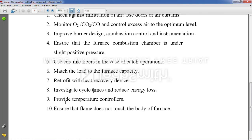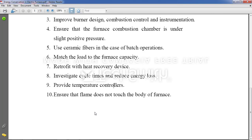Next point: provide temperature controllers. This is important because the temperature requirement varies according to the material — it is not always the same material going inside the furnace, so we should be able to adjust the temperature accordingly.